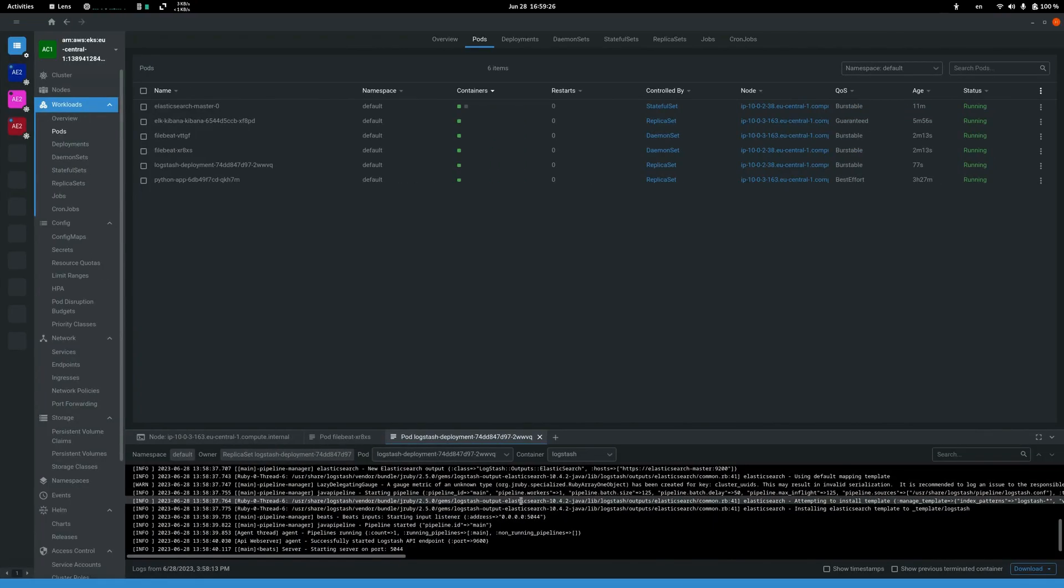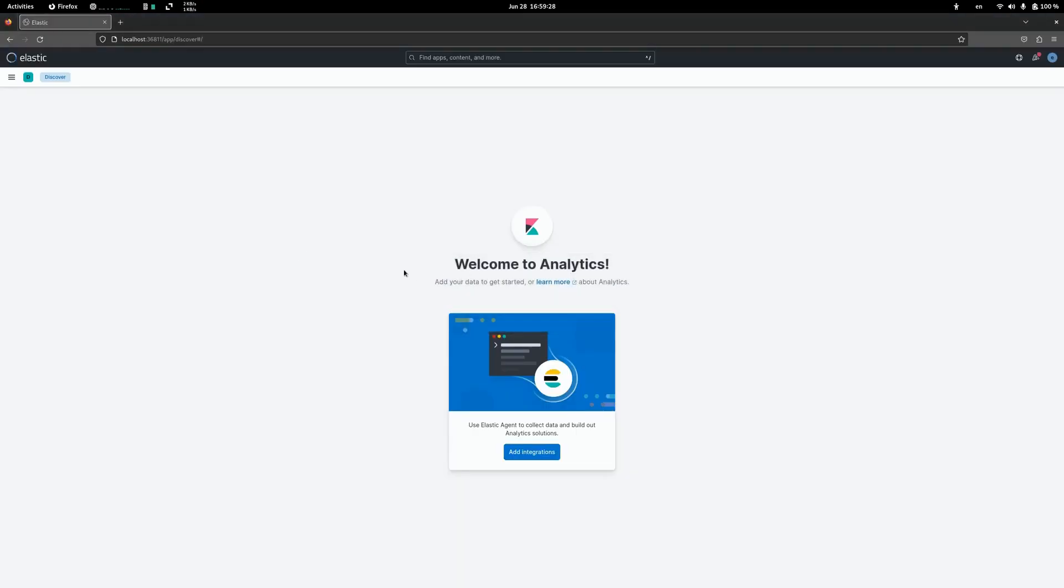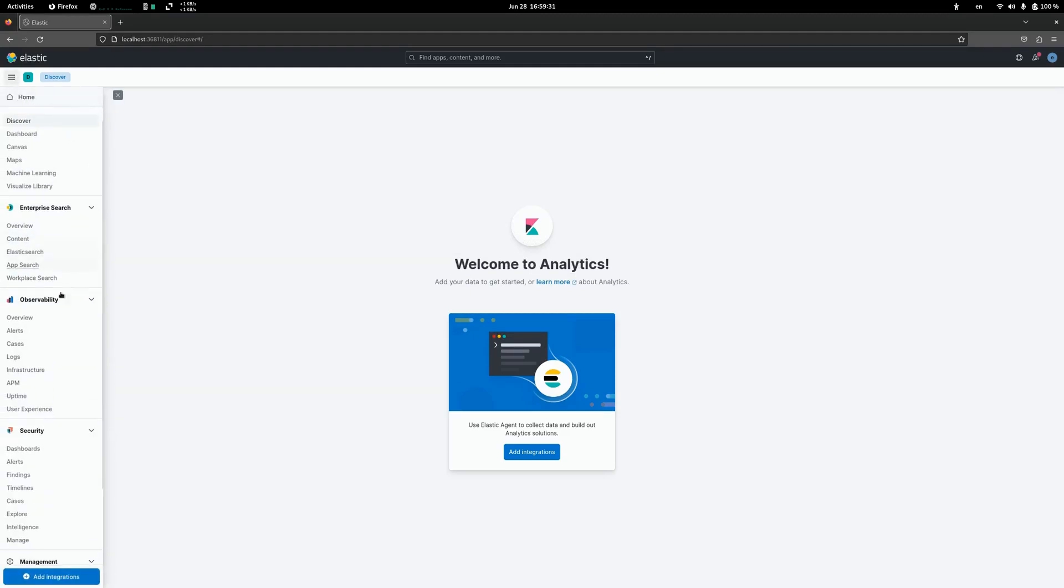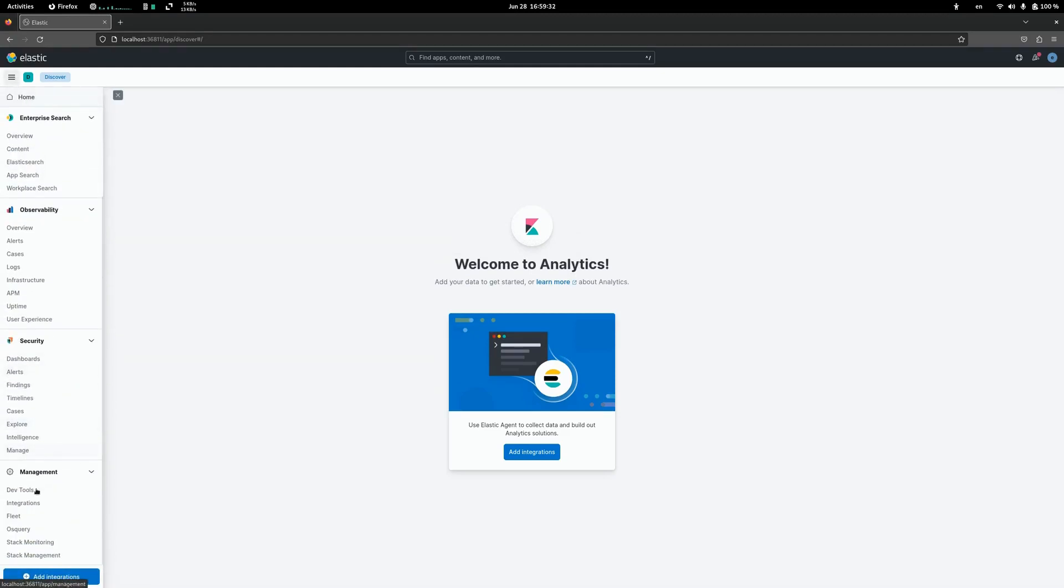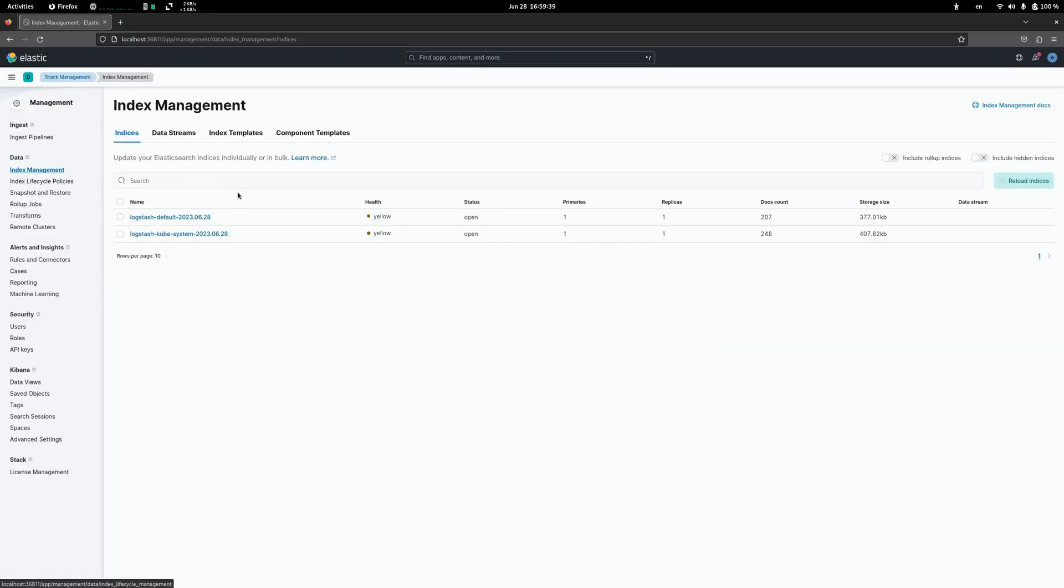After Logstash is up and running we can go back to Elasticsearch and navigate to stack management. Here we can find index management.